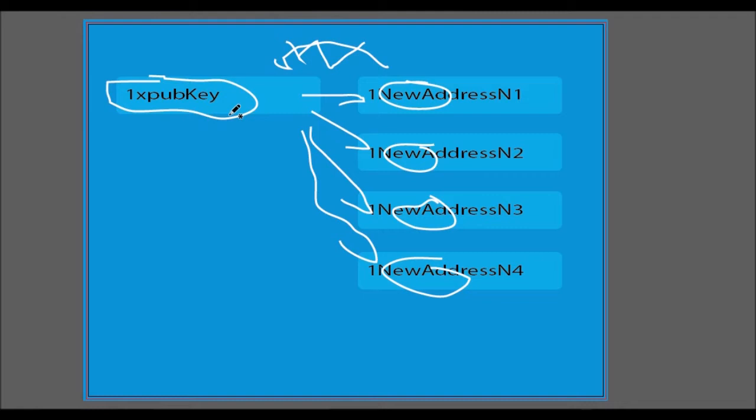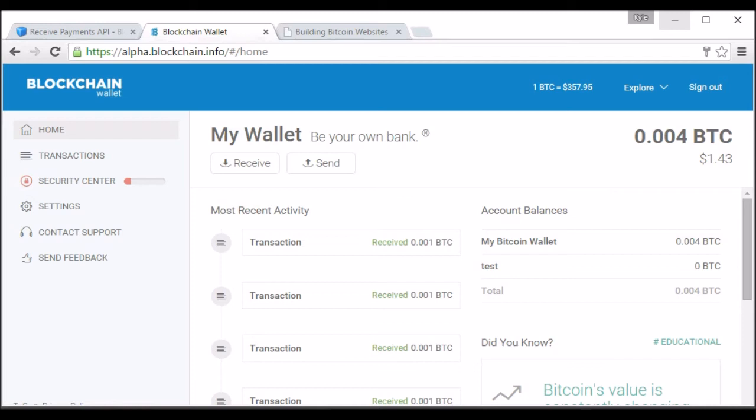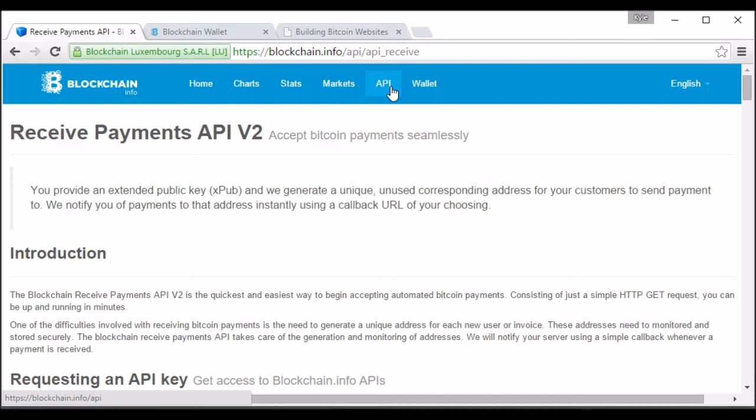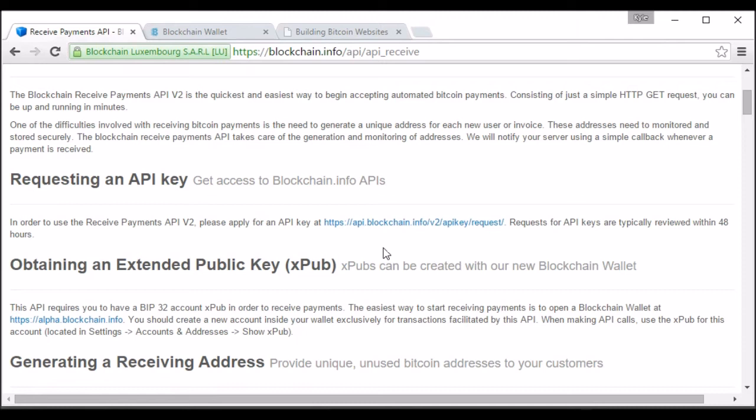You're also going to need to request an API key with blockchain.info. So head over to blockchain.info, go to their API section, and then the API receive area. And then just scroll down to the second paragraph, and they have an area where you can request an API key. It takes about, well, at least for me, it took about 24 hours, and so you'll need that with every request you send.